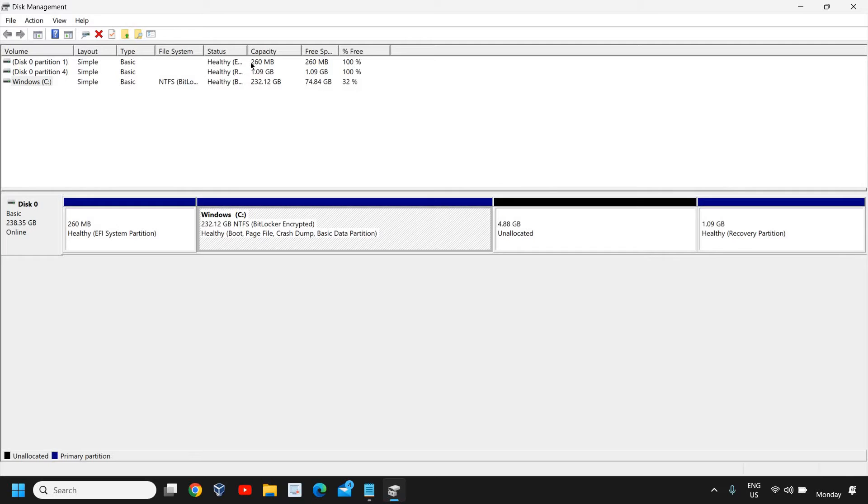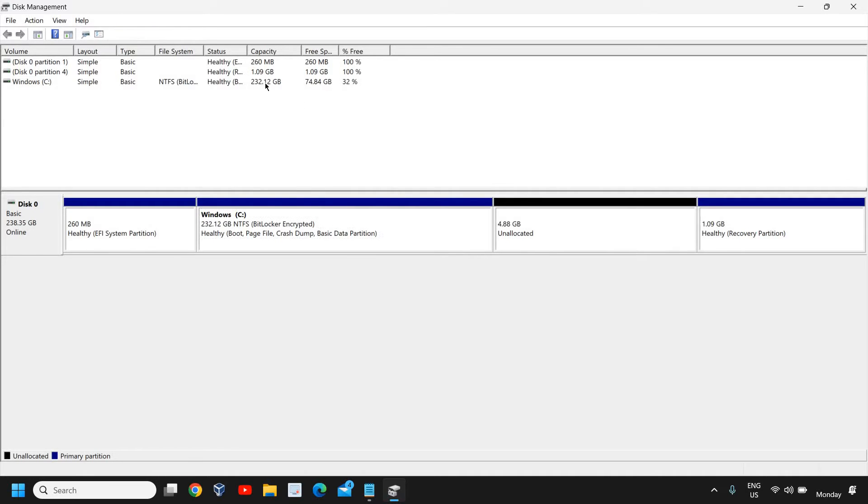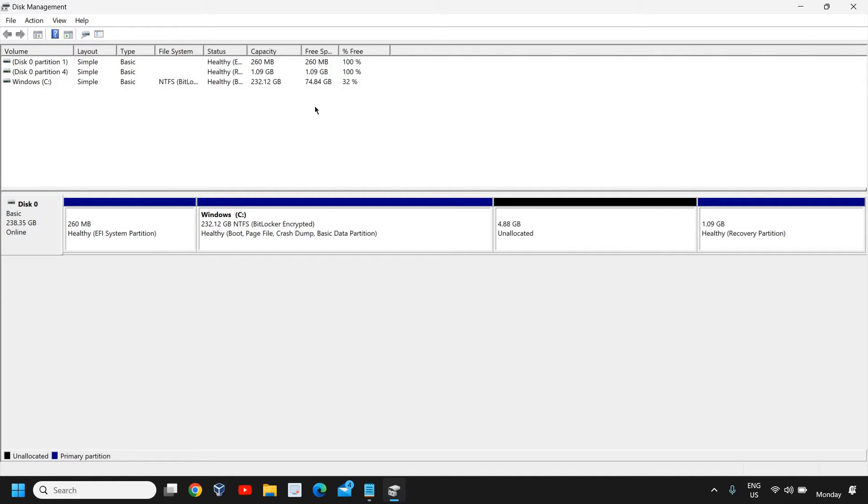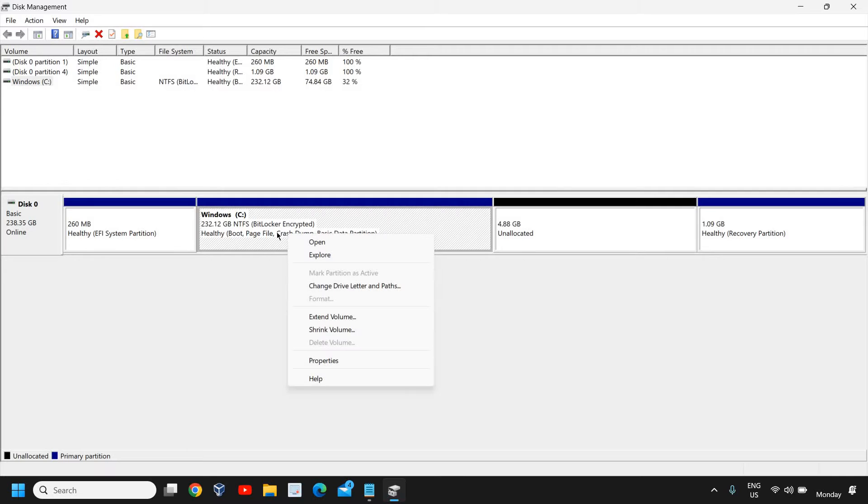The capacity of the C drive is 232.1 GB and out of that we have 74 GB free space. So I can create a drive below 70 GB or 74 GB.